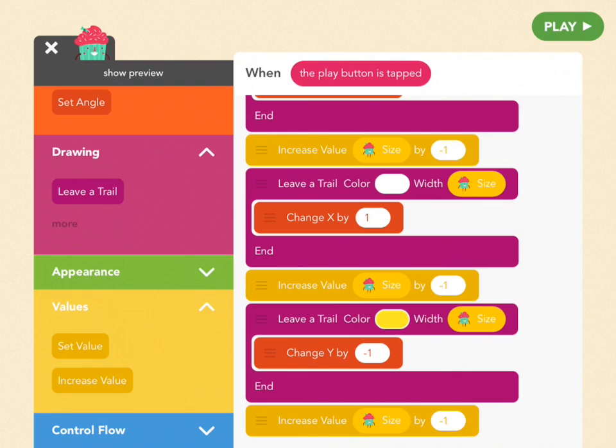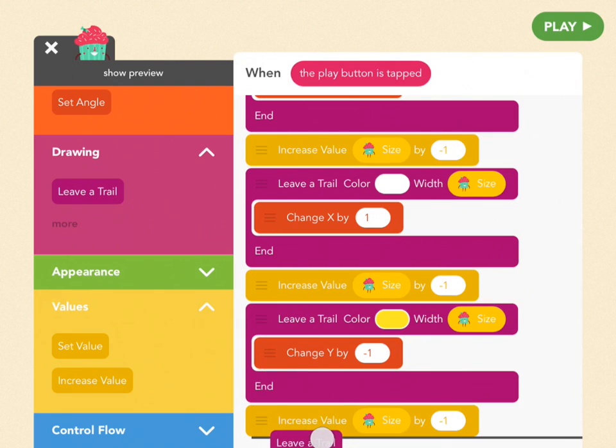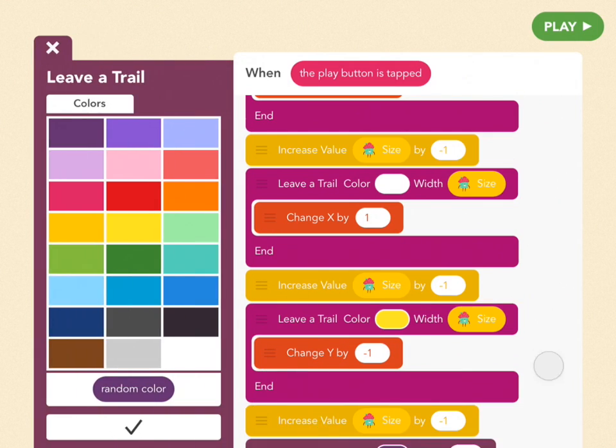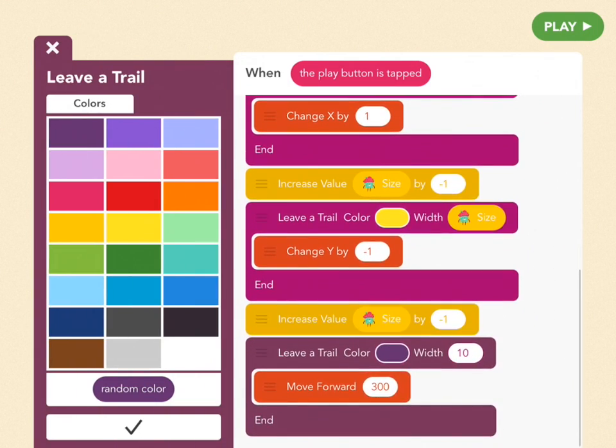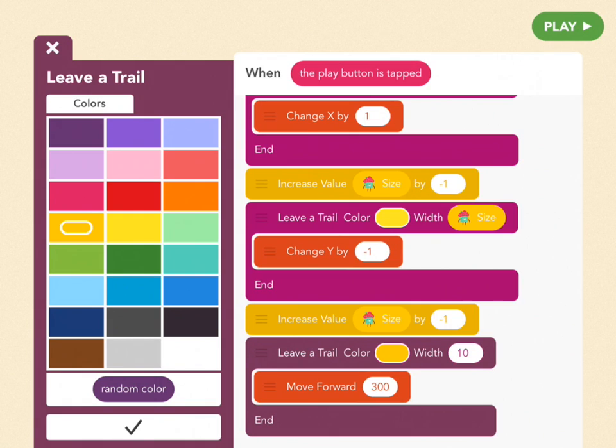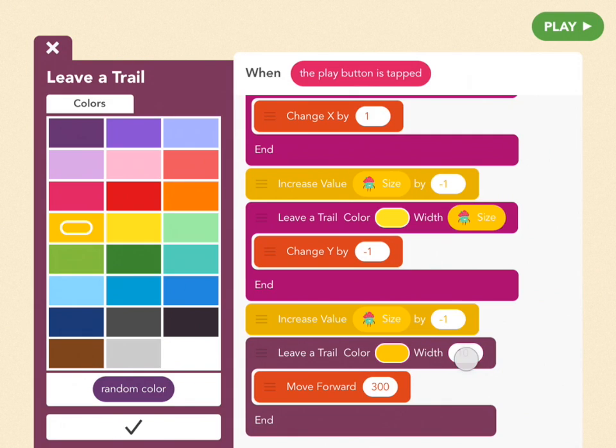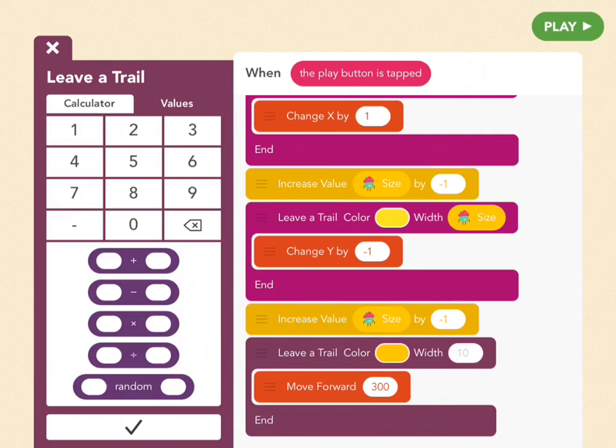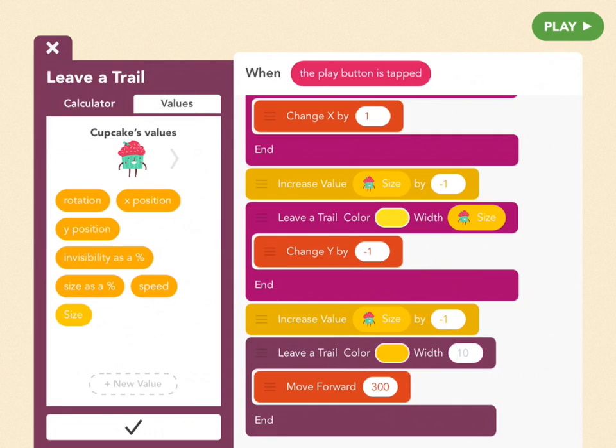Get one more leave a trail block from the purple drawing tab. And we're going to make this last color the dark yellow. It's above green, so don't choose orange. Make sure it's that sort of dirty yellow color. And then we're going to tap on width and again set it to a value, which is next to calculator to cupcake's size.